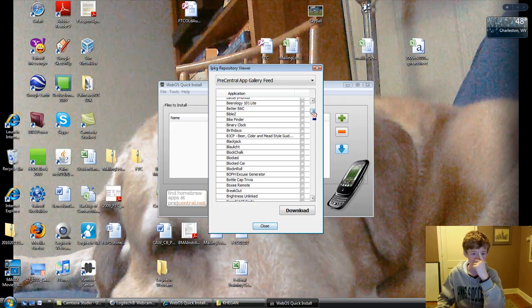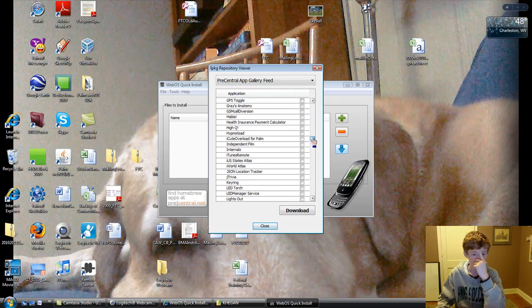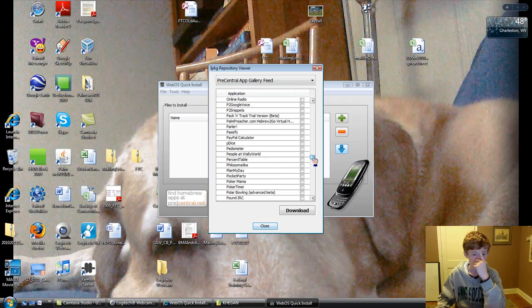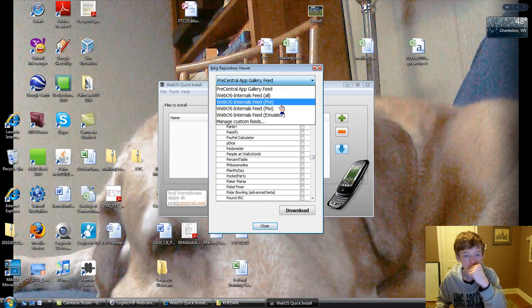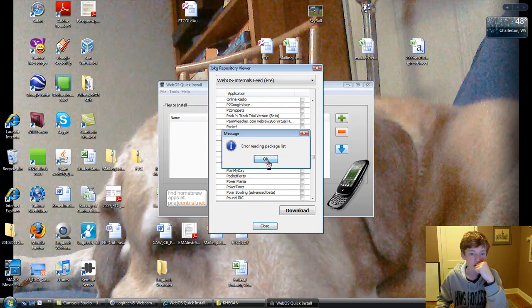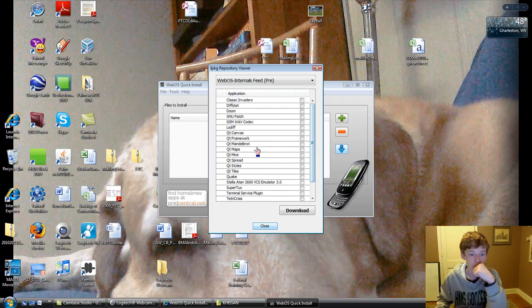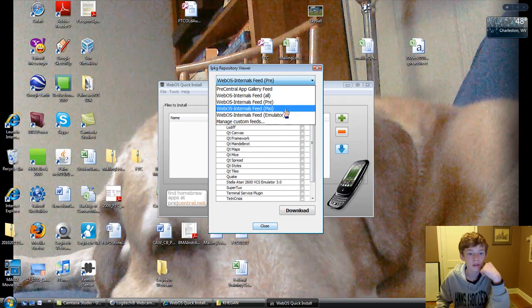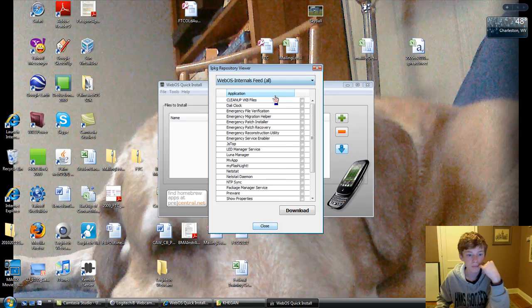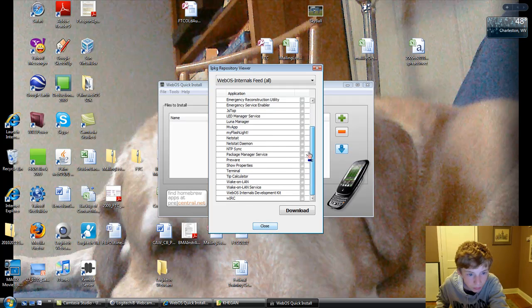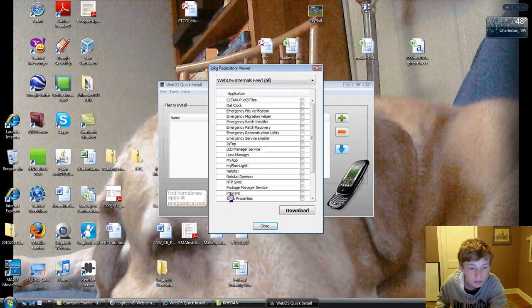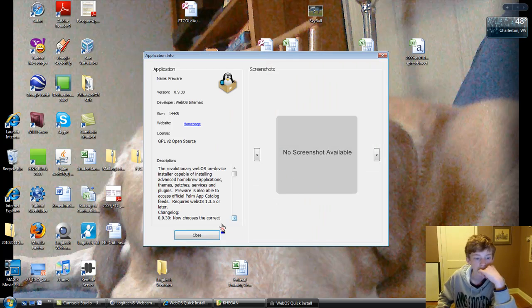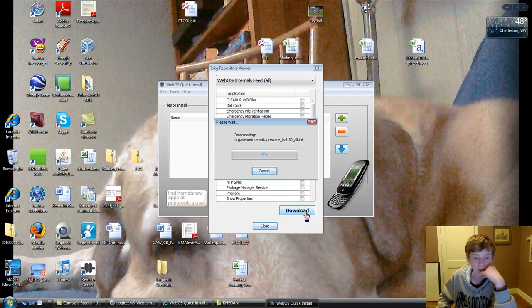It takes a second to load, and then it should be under here. Having trouble finding it. It's right here. So then you go over here and hit the check box. Okay, check it. Download.